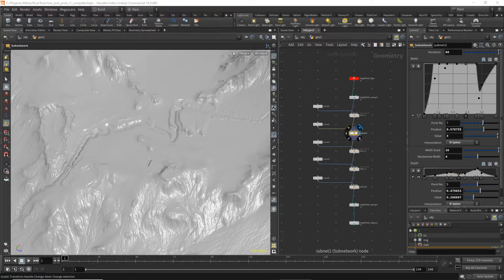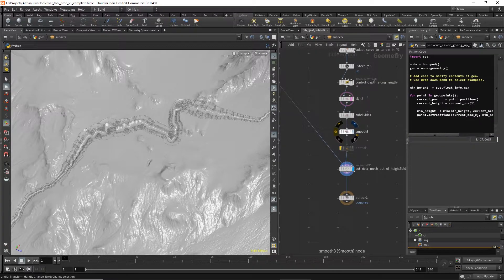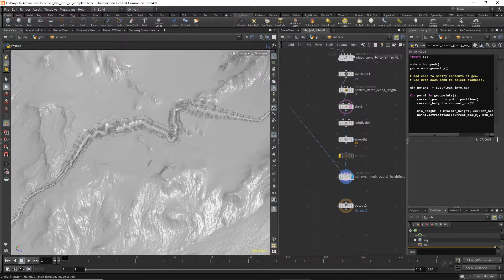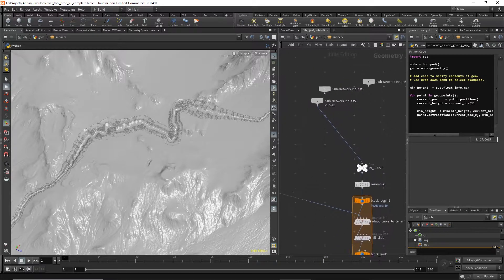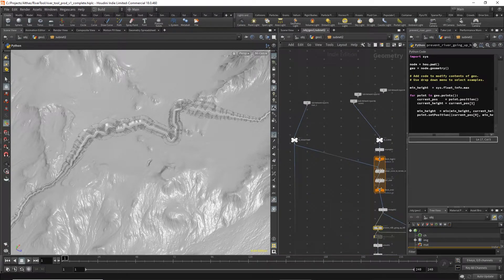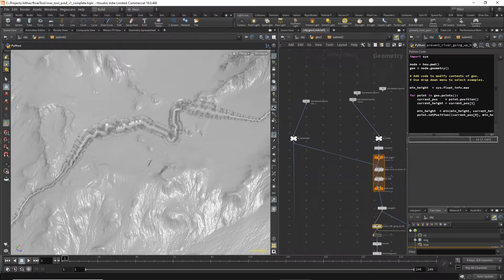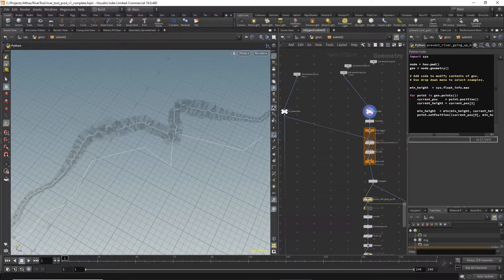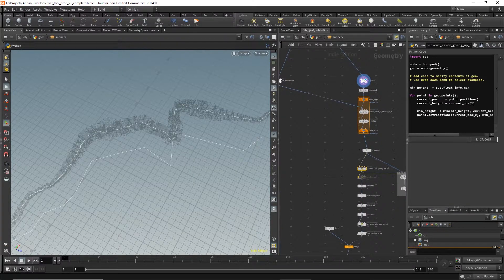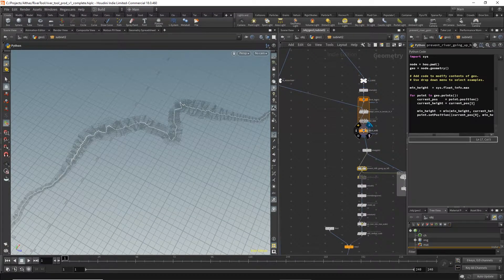So diving into the subnet, the starting point is our input height map and our curve. We take the curve, resample it, and snap it to the terrain.